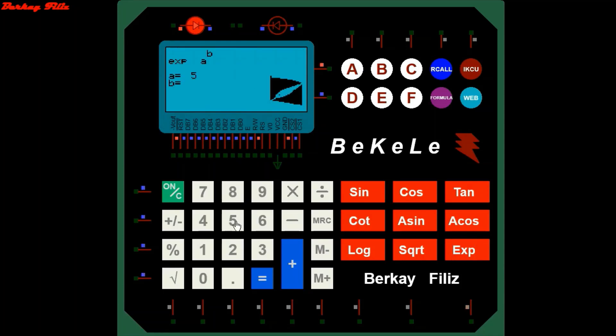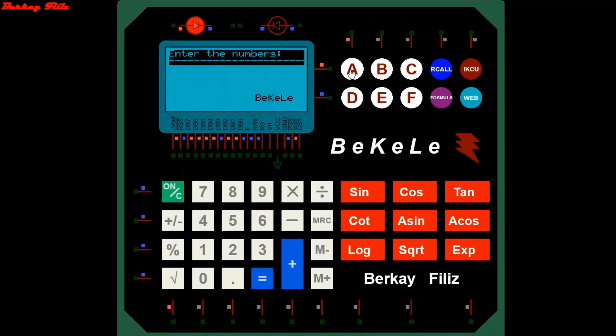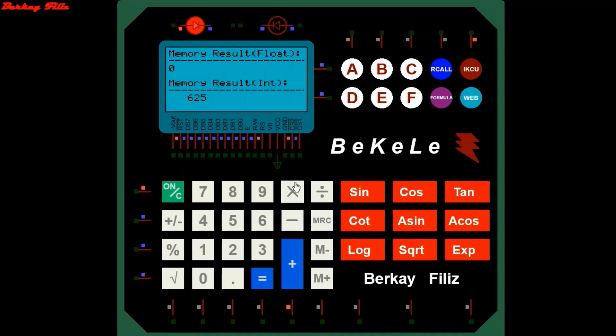The exponential number calculation is like this: 5 to the power of 4 equals 625.